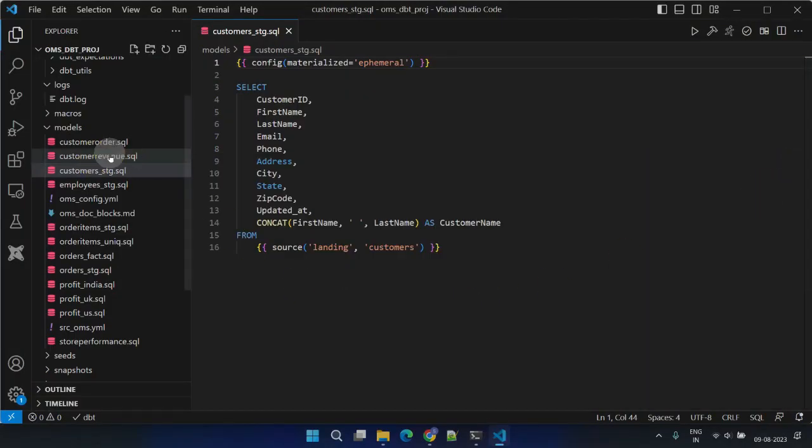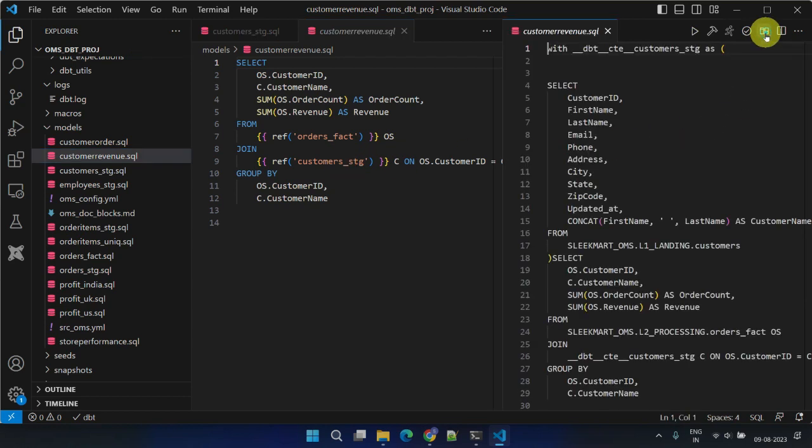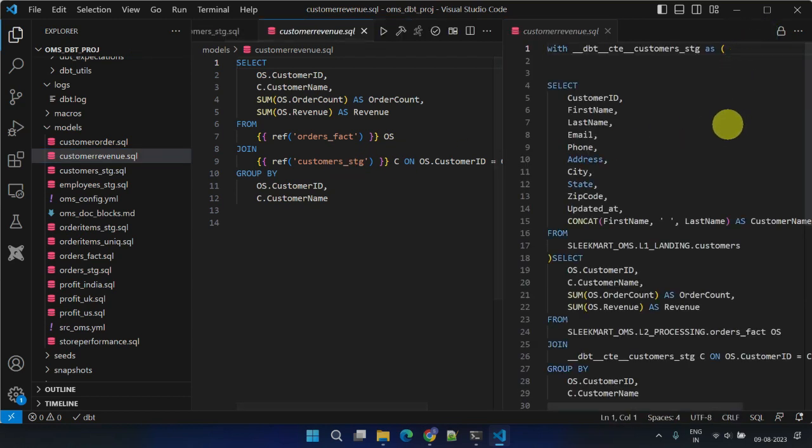Furthermore, upon inspecting the compiled SQL of one of the successor or dependent models, we can observe that the customer stage is integrated as a common table expression.